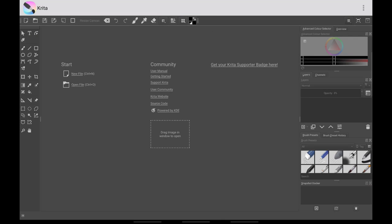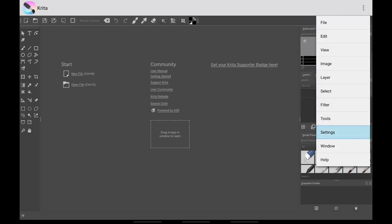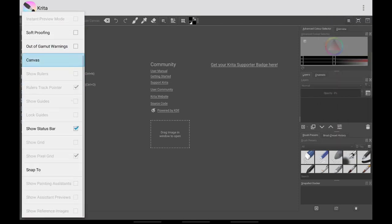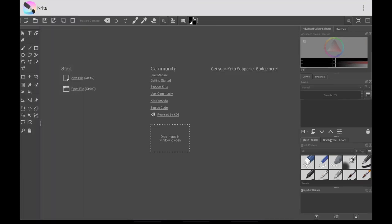Now we want to remove the status bar at the bottom. Go to Settings, then View, scroll down and untick 'Show Status Bar' — you no longer need it. This will maximize your canvas space.